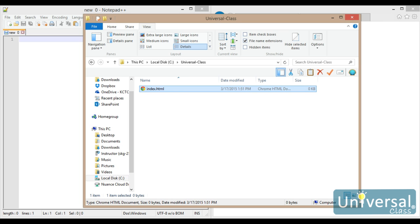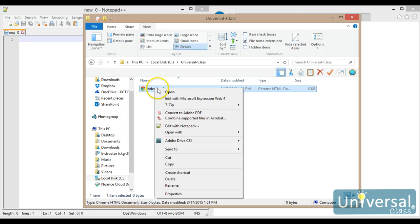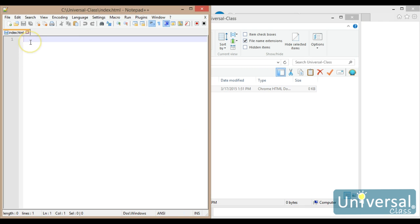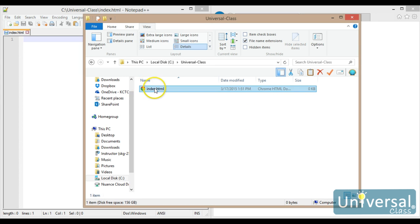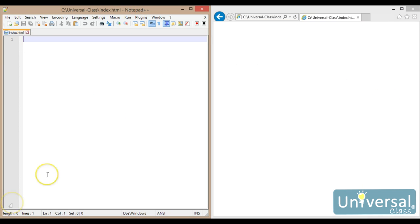I want to edit this document, and there are a couple of ways that I can do it. If I just double-click on it, it will open up in my default web browser, and I don't want that to happen — I want it to open in Notepad. So I can either drag it over to Notepad, or I can right-click on it and select Edit with Notepad++. So my document is now open. I'm also going to drag this over to Internet Explorer so you can watch what happens as I make changes to it.